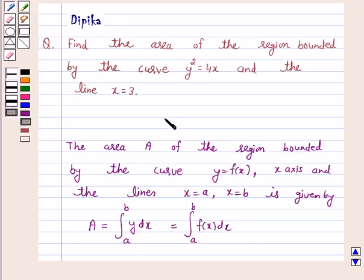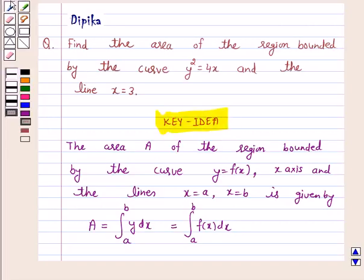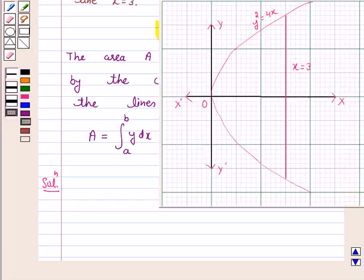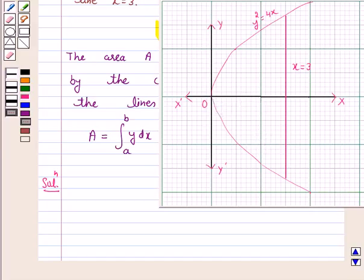So this is the key idea behind our question. We will take the help of this key idea to solve the above question. So let's start the solution. Let us first identify the region whose area we have to find. Now y squared is equal to 4x is a parabola with vertex at the origin and symmetrical about the x-axis, and x is equal to 3 is a line parallel to the y-axis.